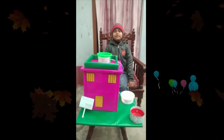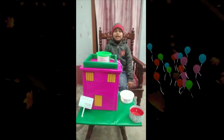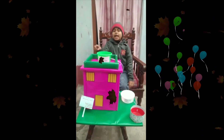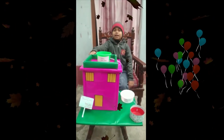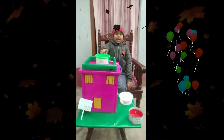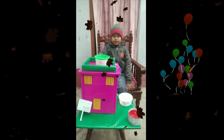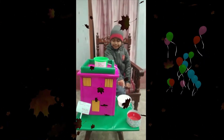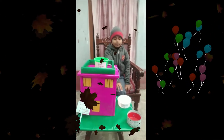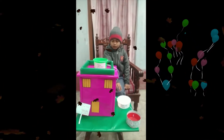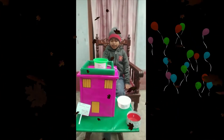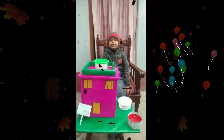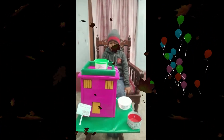My name is Arna Gopta, class 3, roll number 20. I am doing an activity — rainwater harvesting. Rainwater harvesting is the process of collecting rainwater, and then that water is stored.